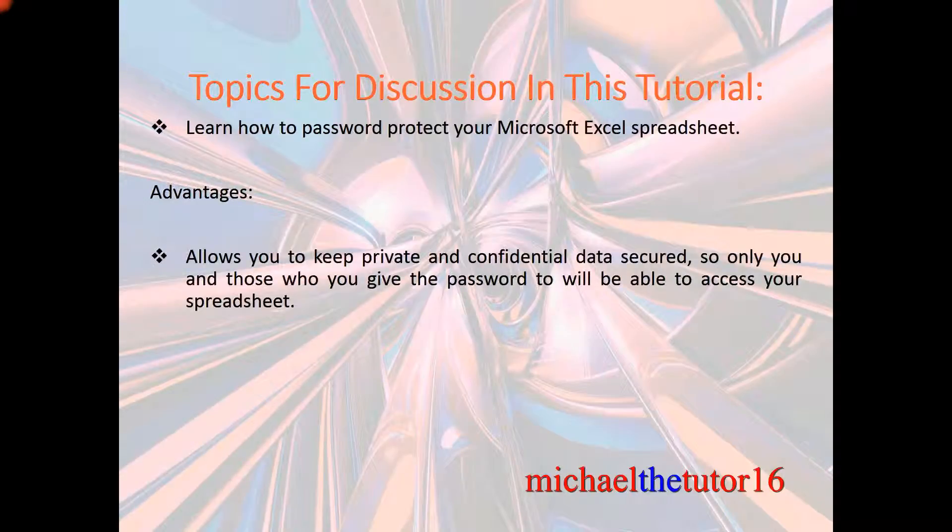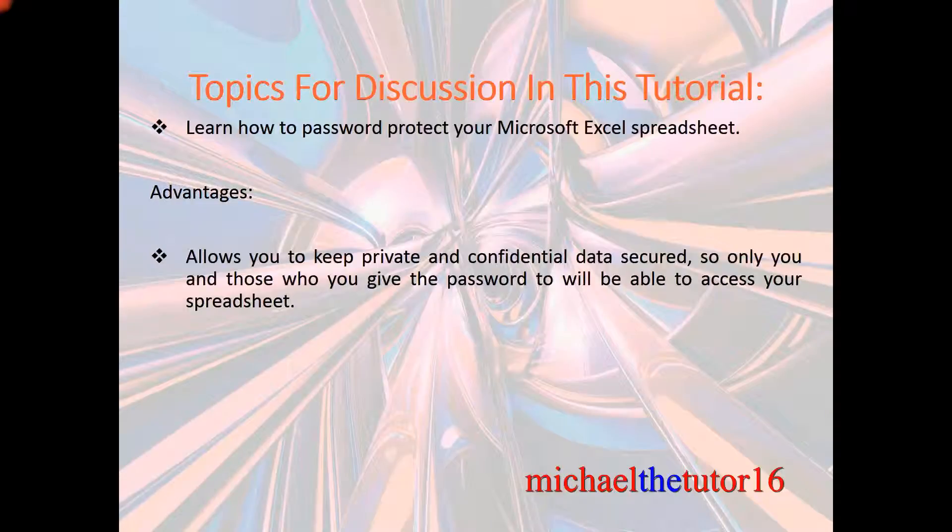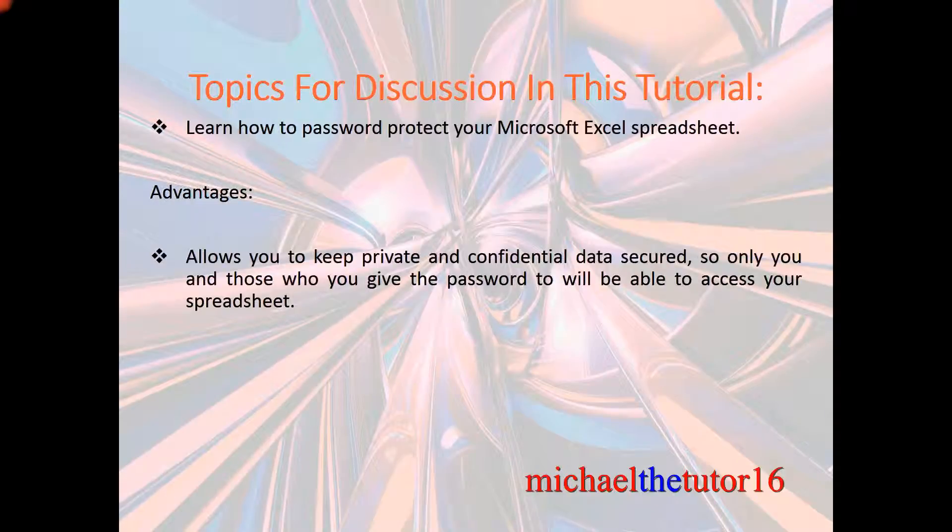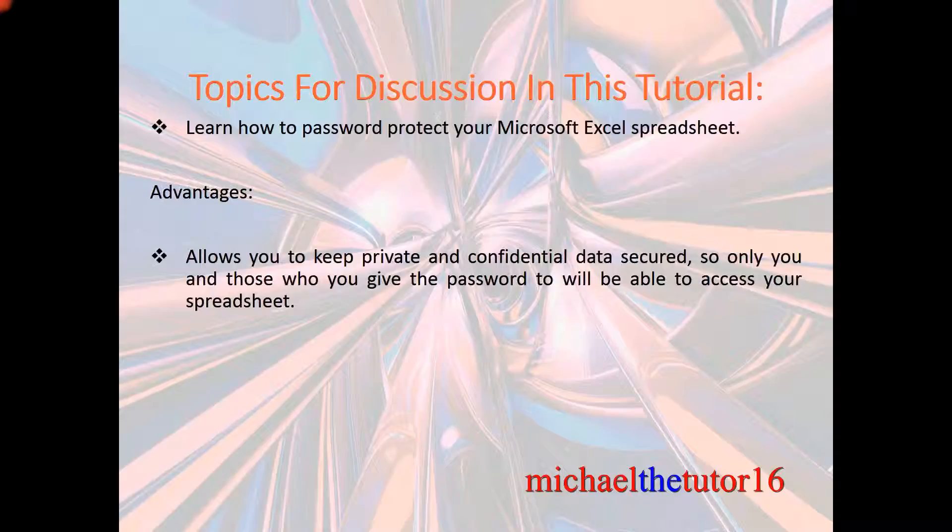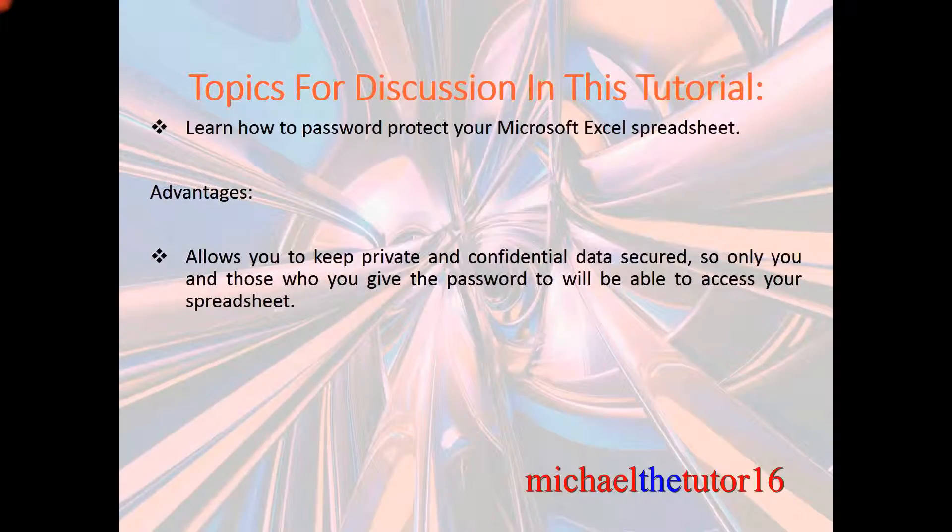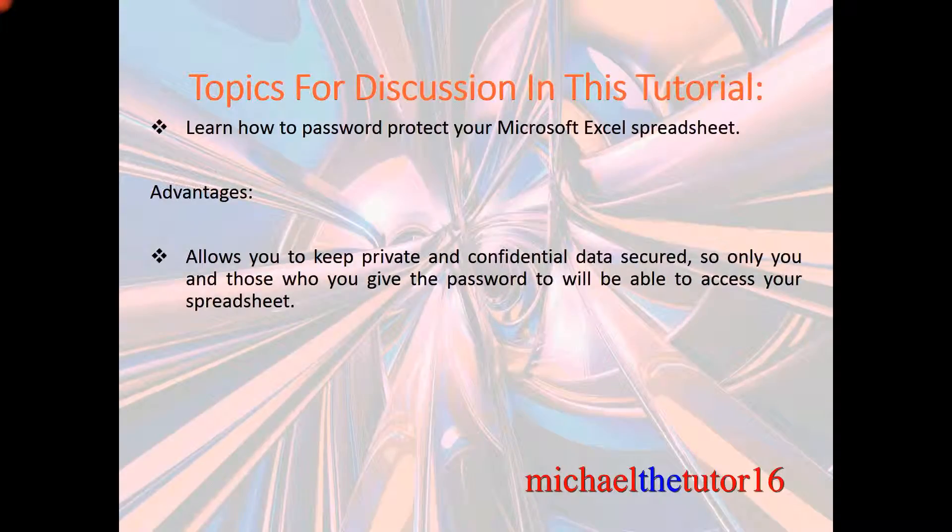The advantages of doing this will be that this will allow you to keep your private and confidential data secured so that only you and those who you give the password to will be able to access your spreadsheet.